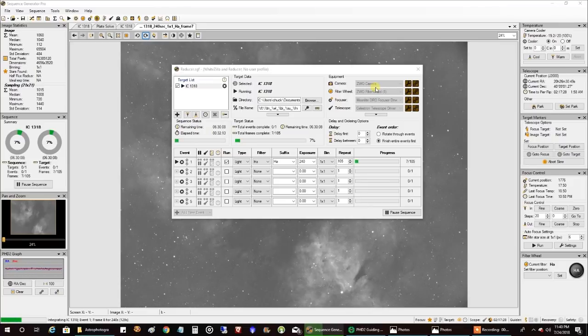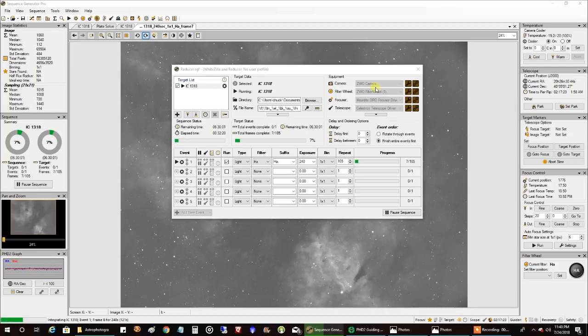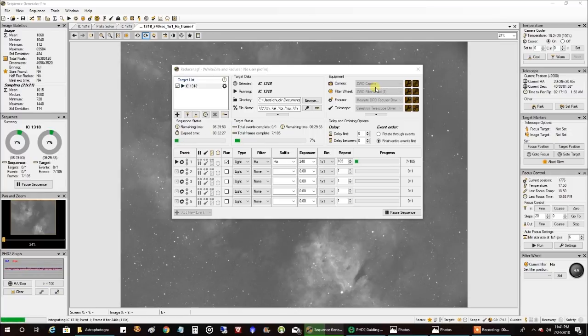I needed a bigger field of view. I'm still on my big refractor, so what I did is I took my flattener off and I put on my Orion 0.8 reducer. So it's going to give me a little extra field of view and a big boost in speed.